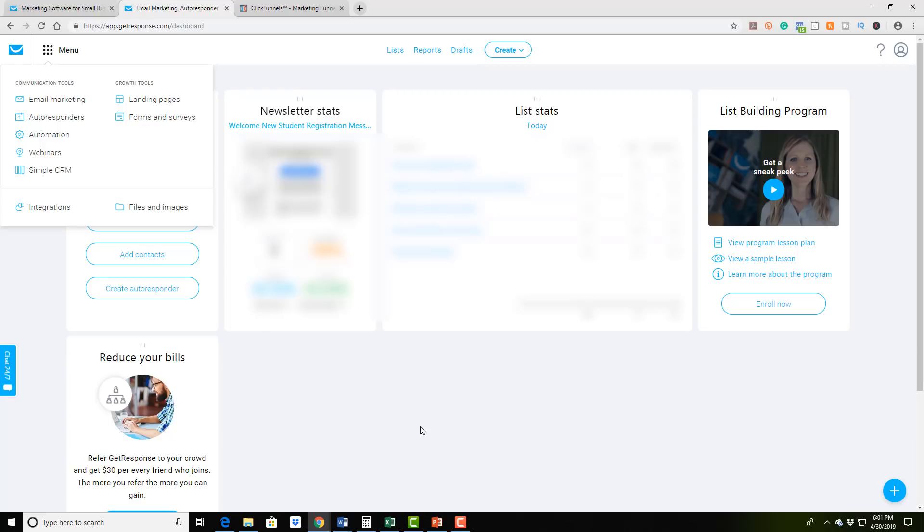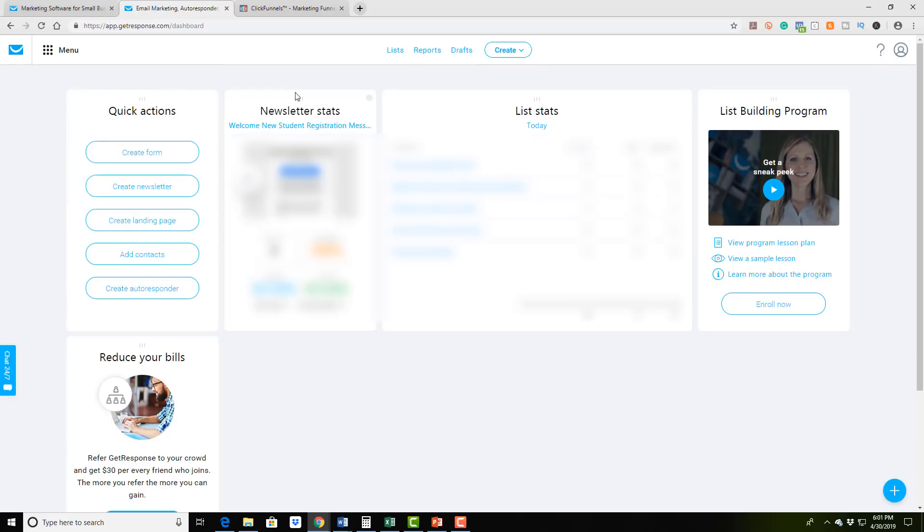They do have an amazing affiliate program. People are crushing it with their business. But you're able to create multiple email lists.